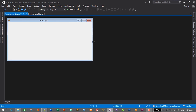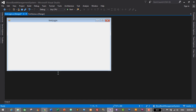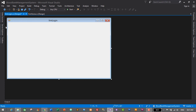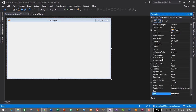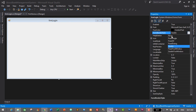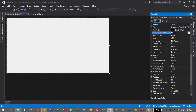I'll make it a little bigger — let's resize it. I also don't want the default borders and buttons, so I'll remove them. Select the form, go to Properties, and in the FormBorderStyle property select None from Sizable. This will remove the default border and icons like minimize, maximize, and close.